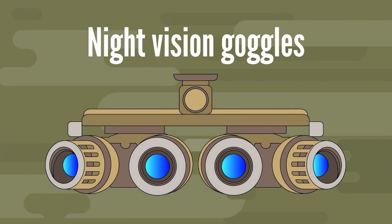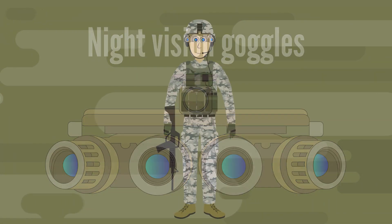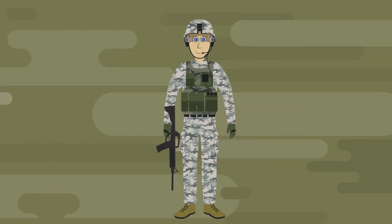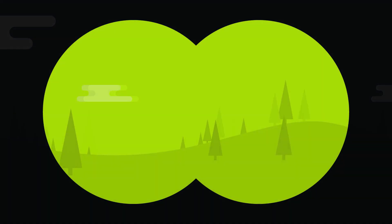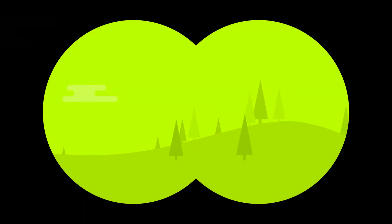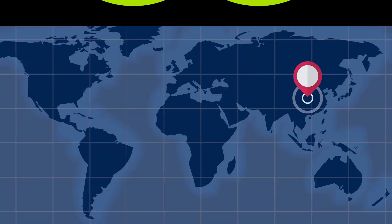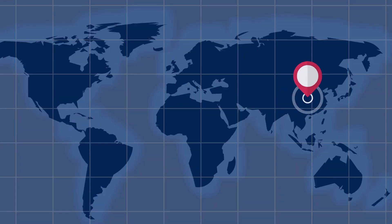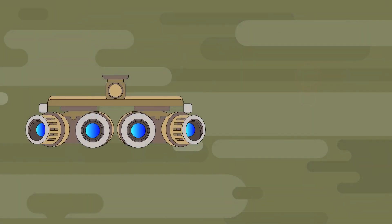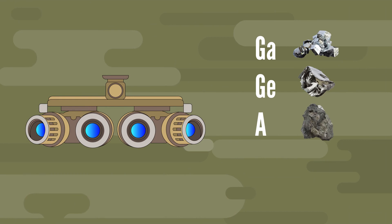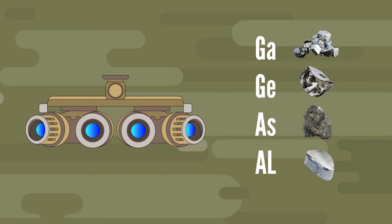Next up are the night vision goggles. As the name suggests, the goggles allow the Navy SEALs to see even at night. Similarly to the infrared strobe lights, the night vision goggles contain a lot of elements that are mainly imported from China, such as gallium, germanium, arsenic and aluminum.